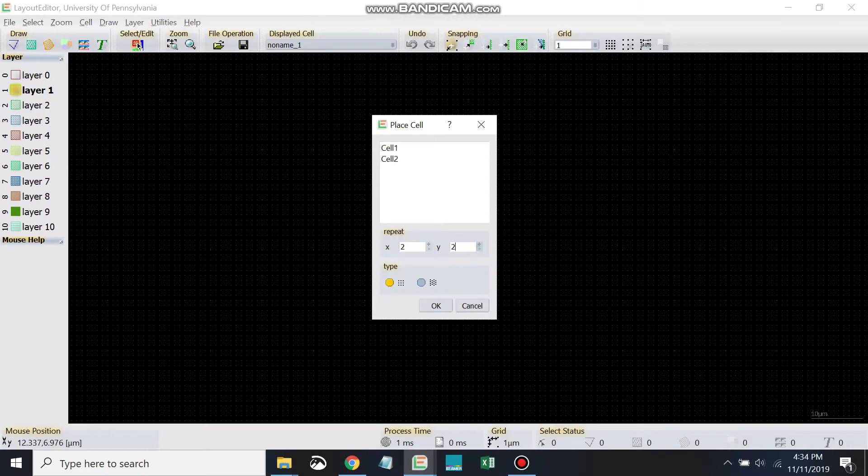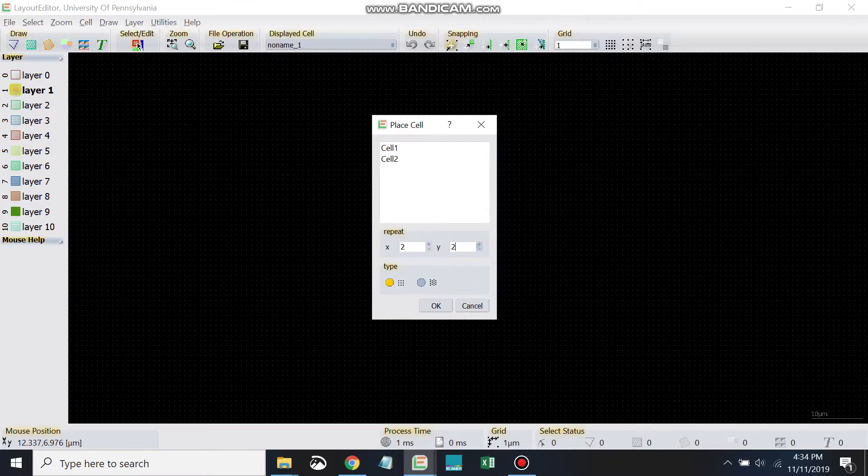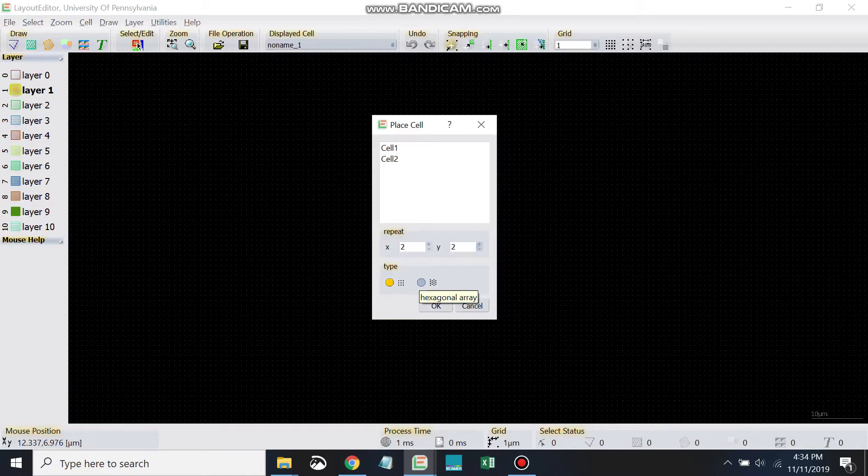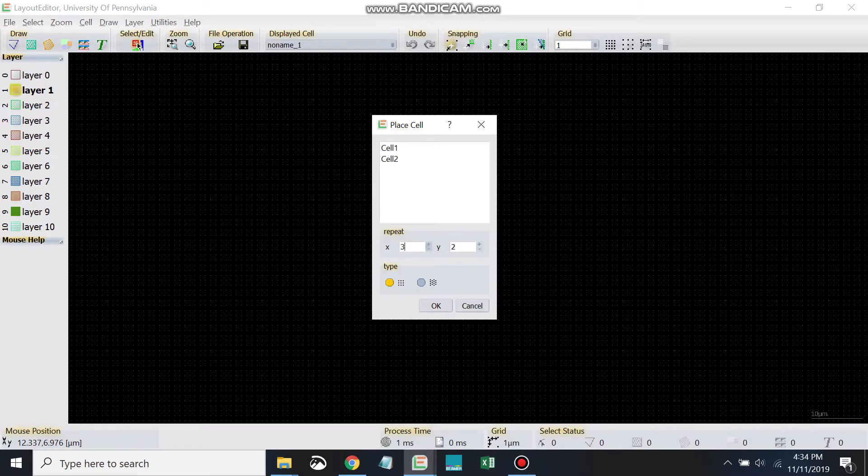The default here is the orthogonal array - that's what we'll use. But the hexagonal array can be helpful sometimes because it basically puts two arrays within the same array. For now, let's keep it to the orthogonal array. I'm going to do three units in X and four units in Y. Let's pick cell one - cell two is going to get pretty messy - so let's pick cell one and hit OK.